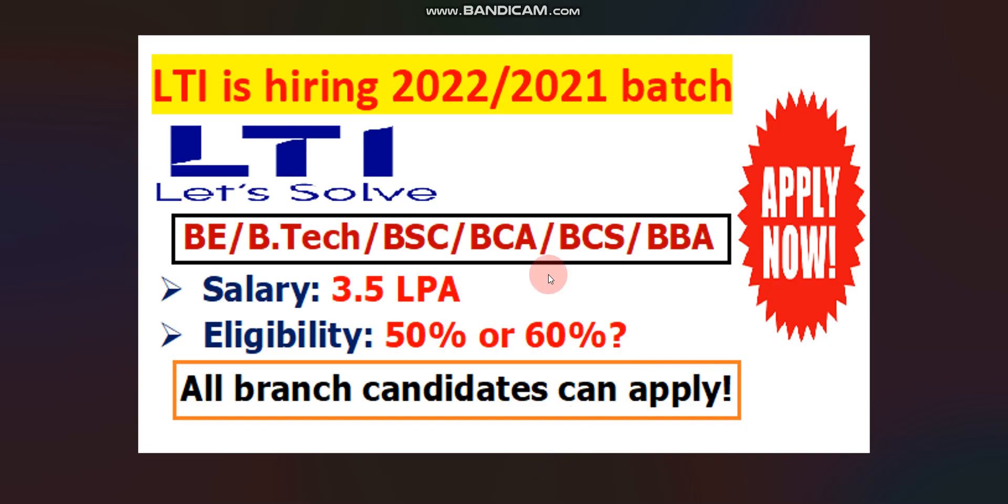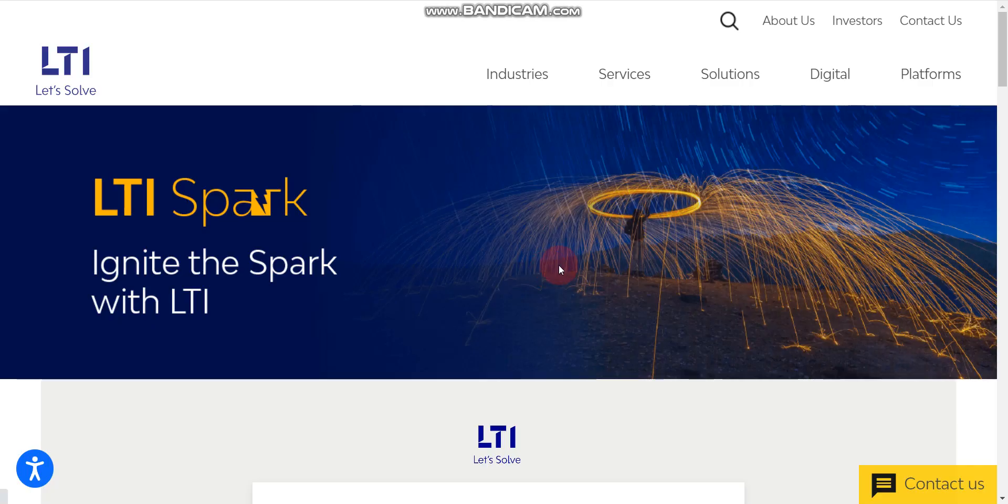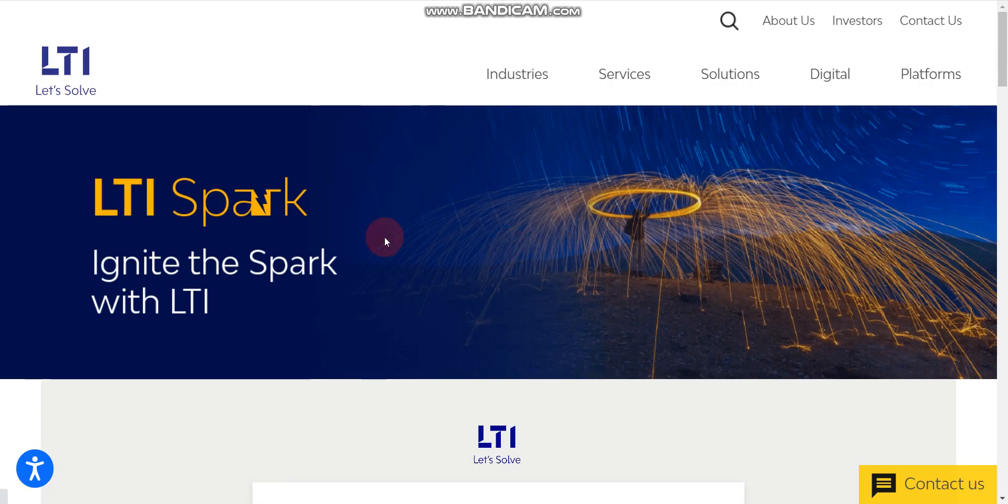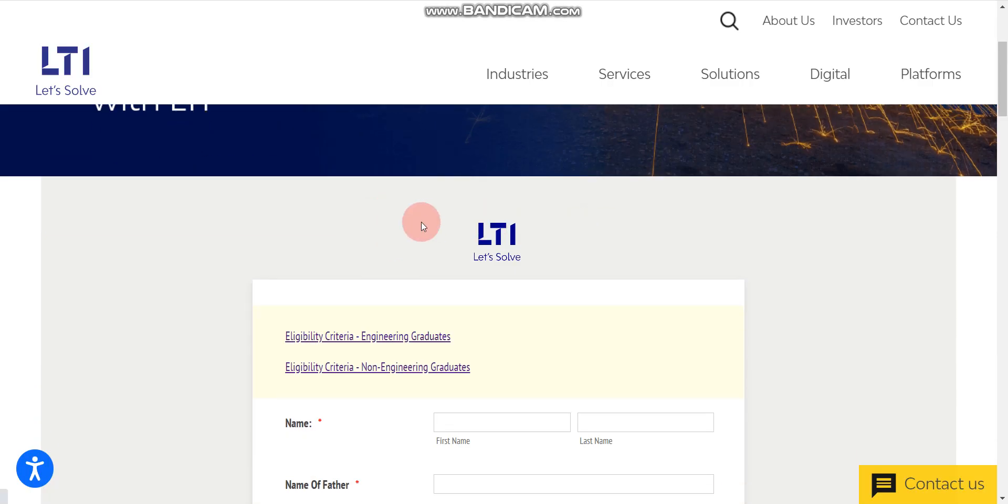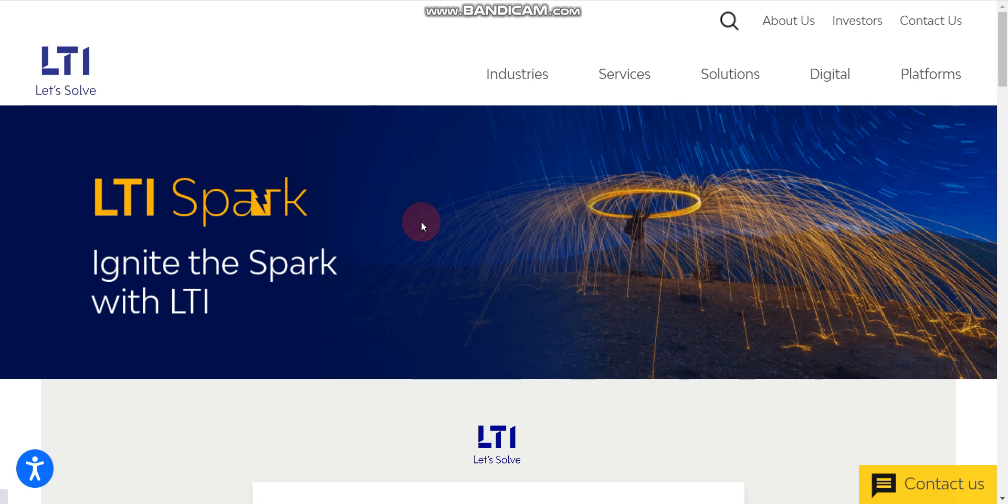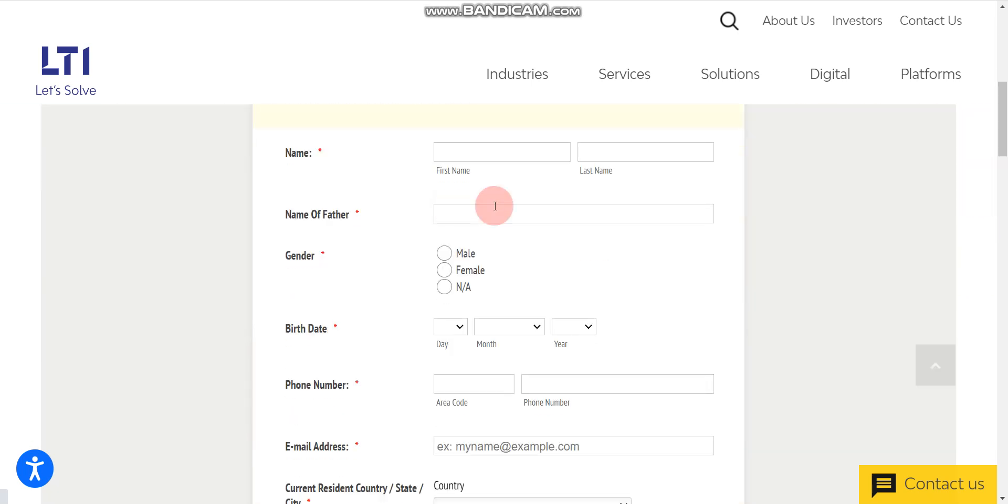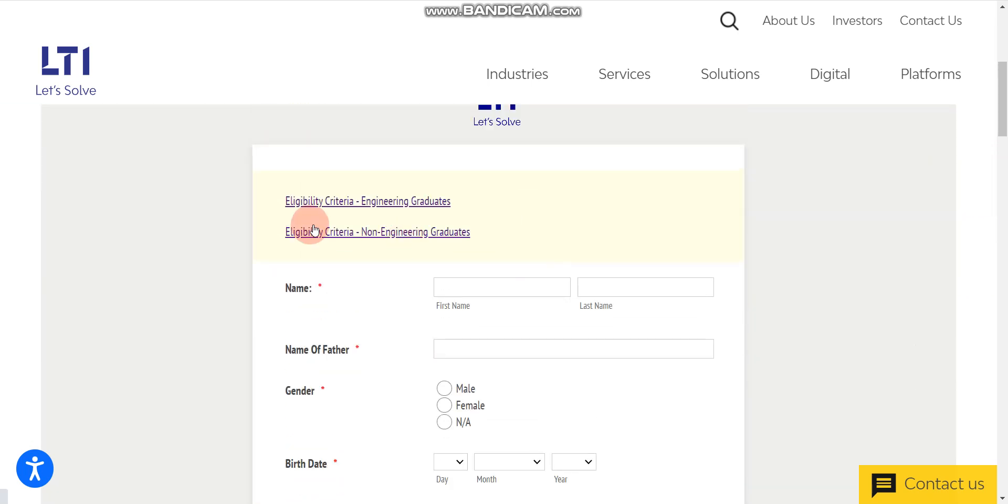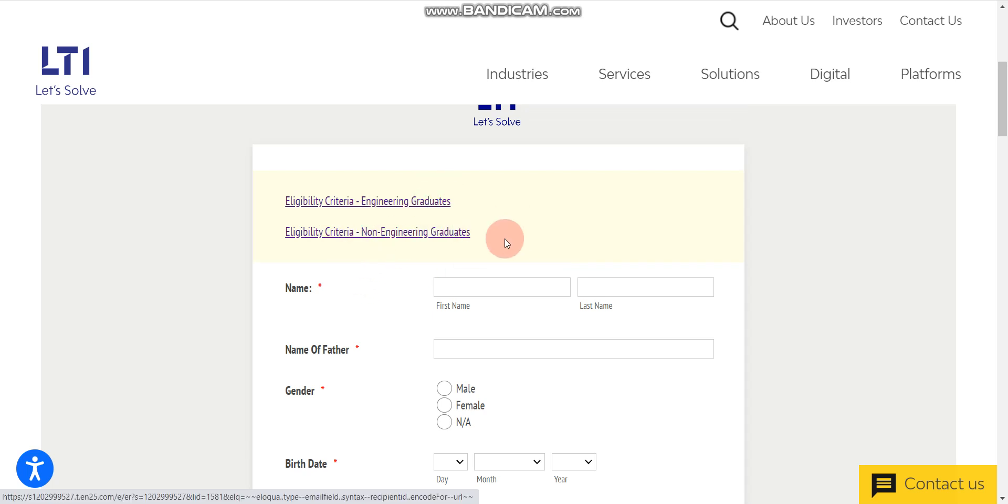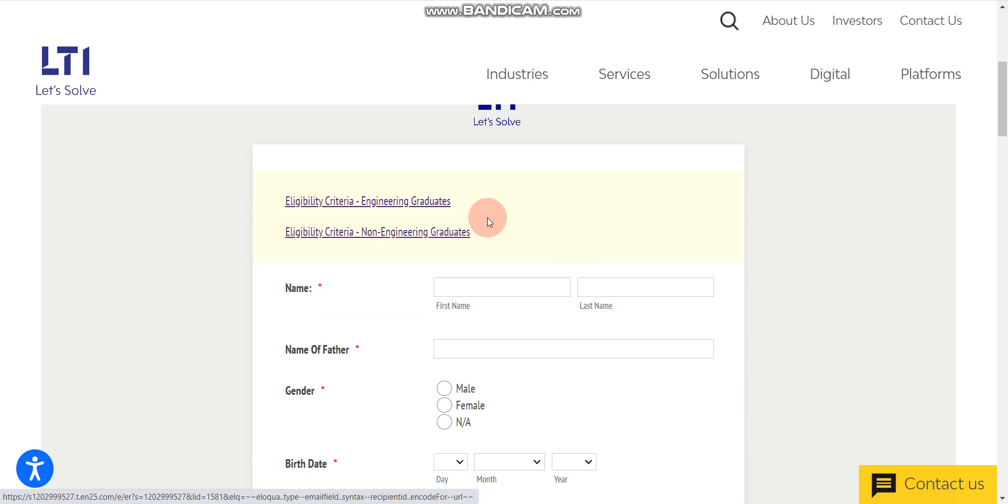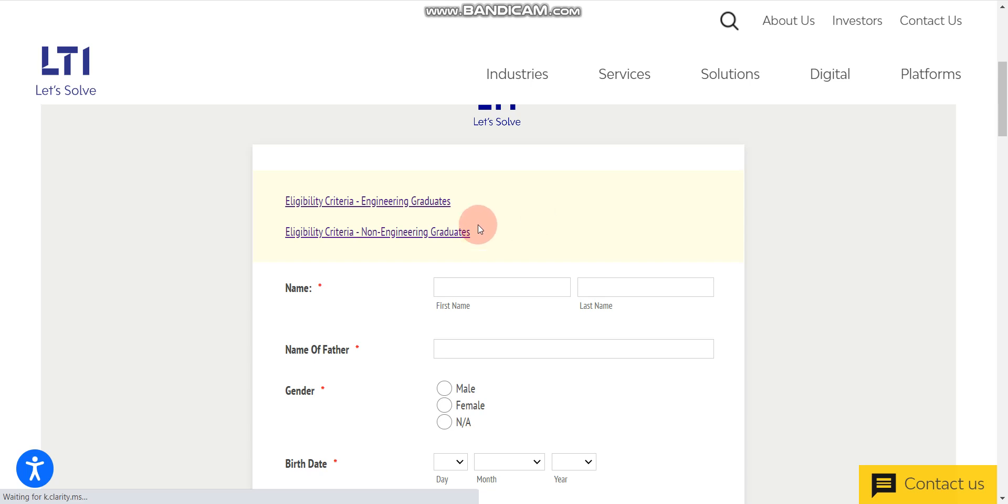Once you click on the apply link which you will find in the description box, you will find this page. Here they posted the job, this is an official website of LTI. As you can see, they are hiring engineering graduates and non-engineering graduates. So both candidates can apply, either you are from engineering background or from non-engineering background.